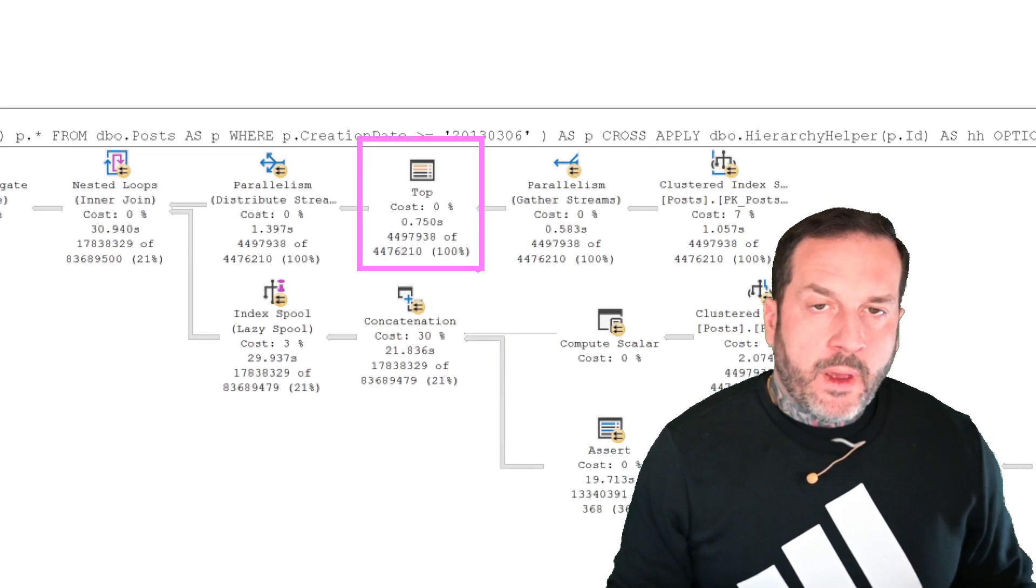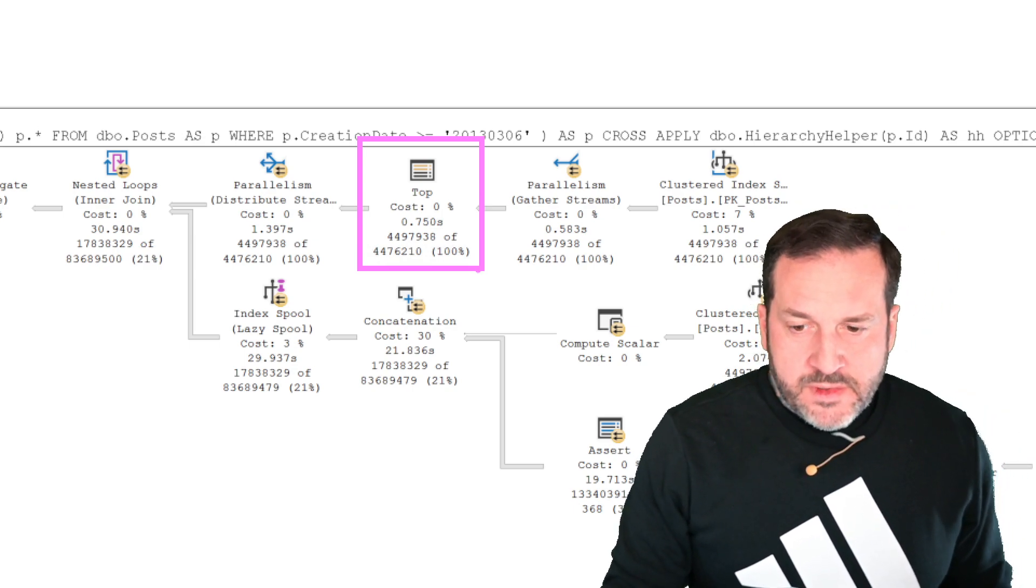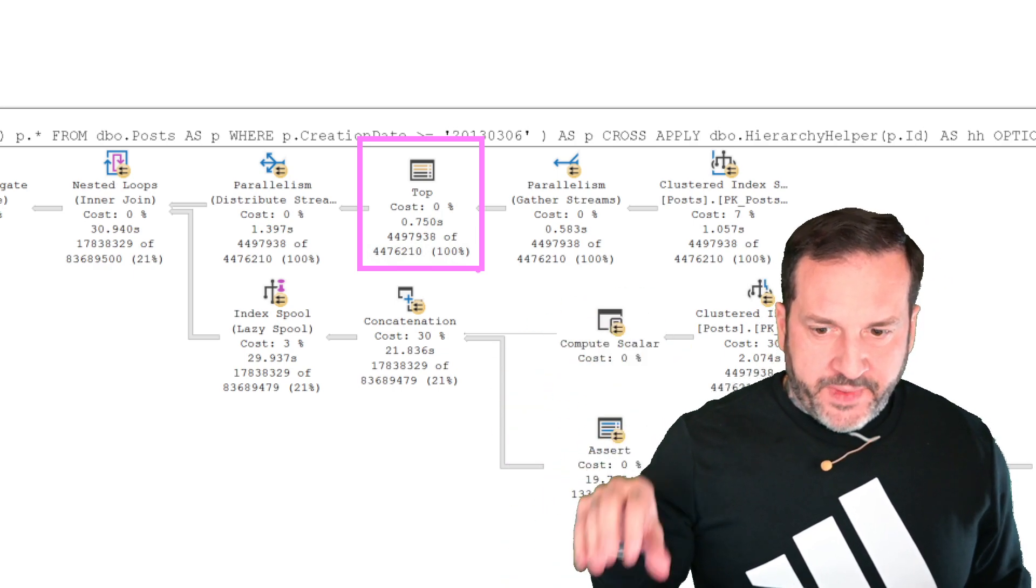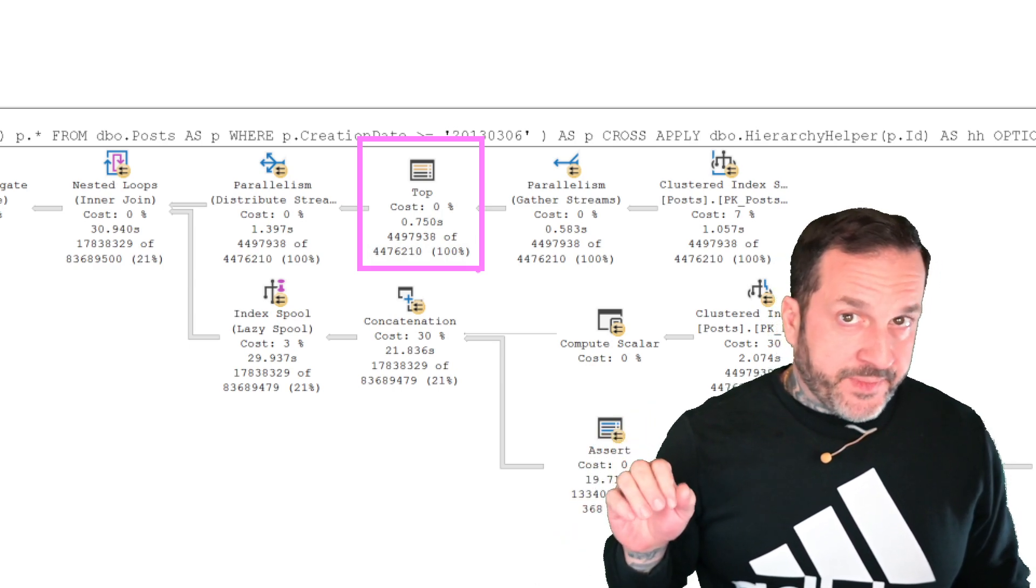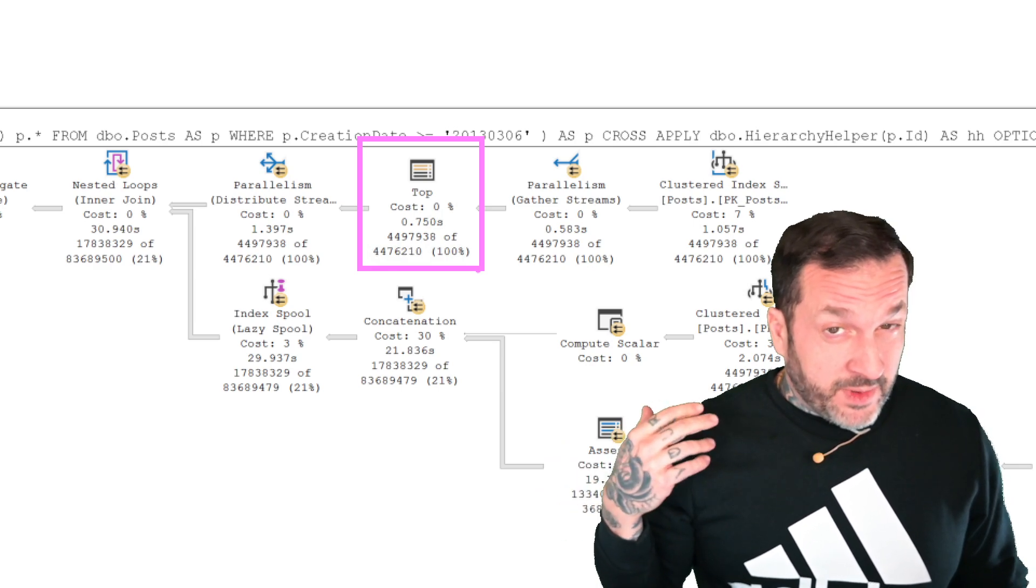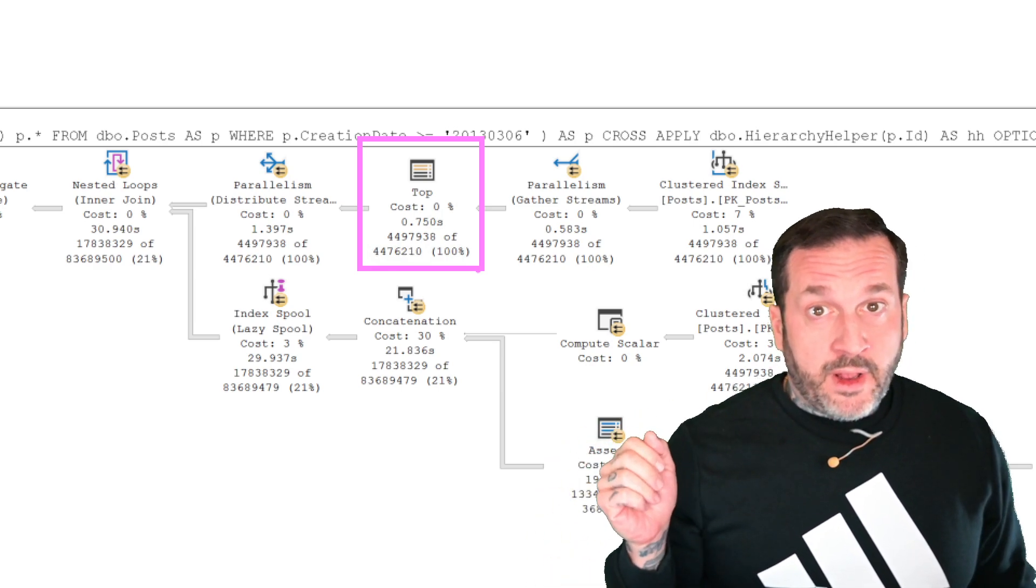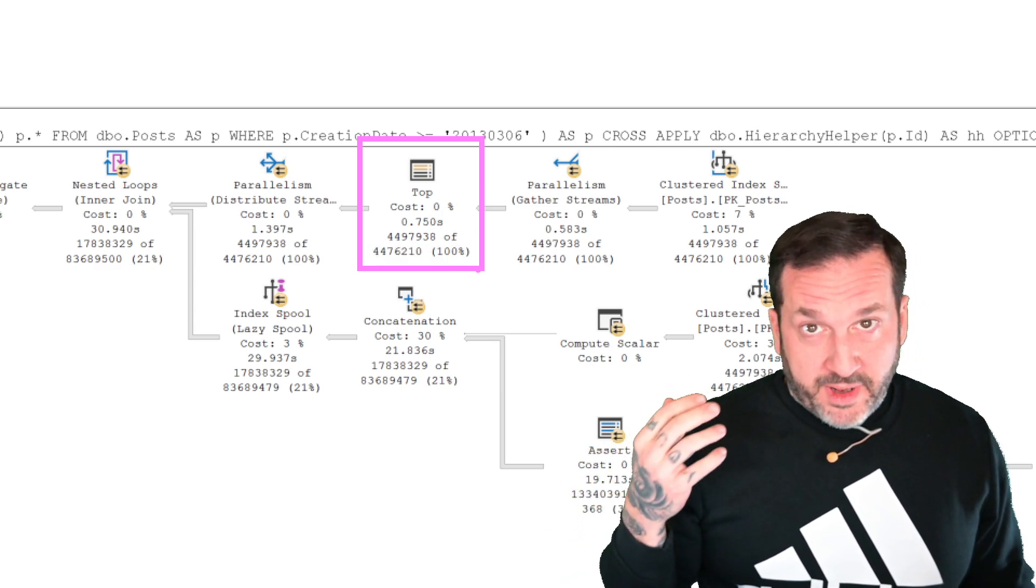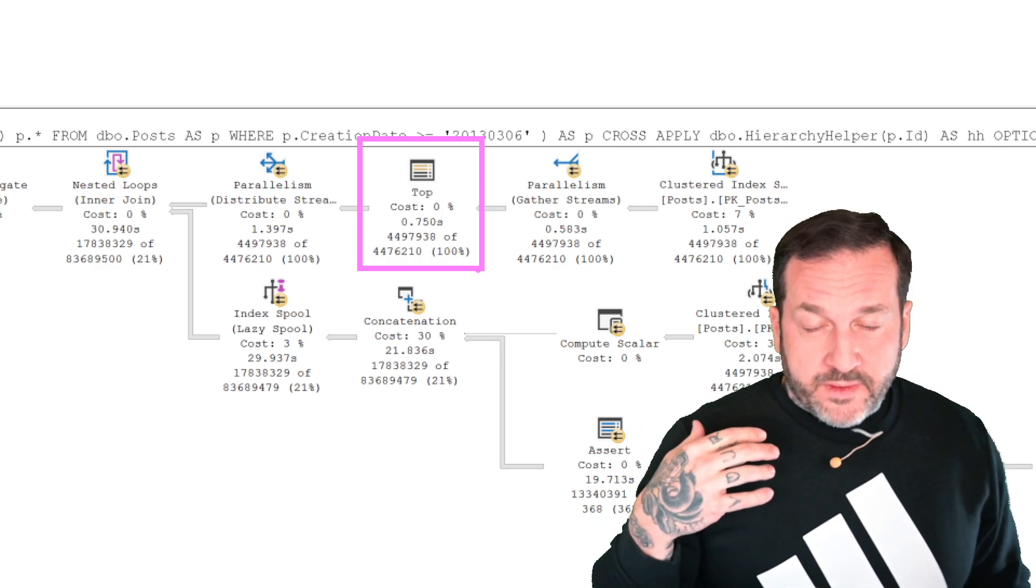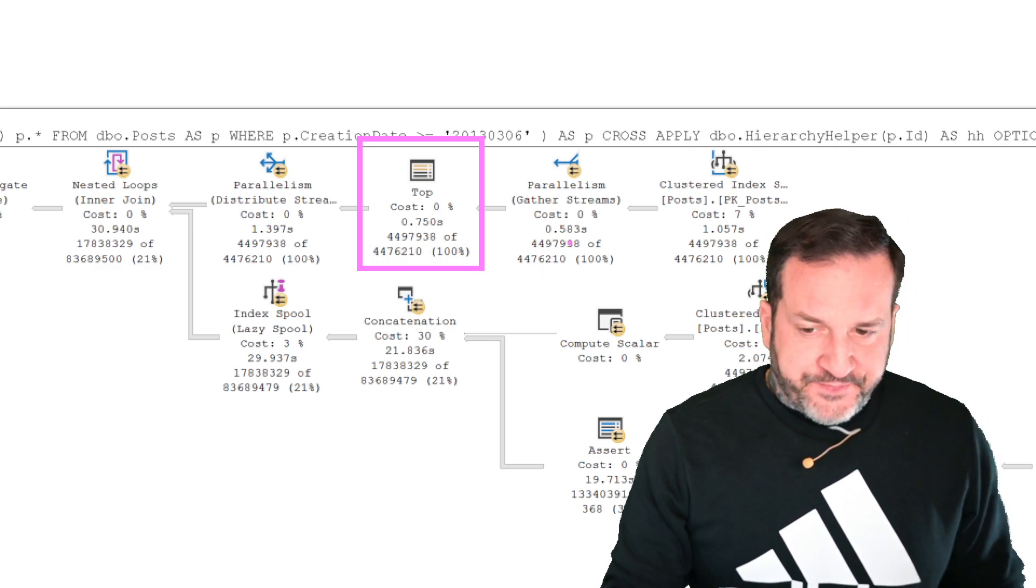When we have a top in a query, that top, under most circumstances, unless it's on the inner side of a nested loops join, that top will force a serial zone in your query plan. It does not force the whole query to be serial, which is the way the crappy Microsoft documentation about parallelism makes it sound. It just, I've had like three or four people be confused about that in recent memory. So it's just badly documented. So it forces a serial zone in the plan up here.